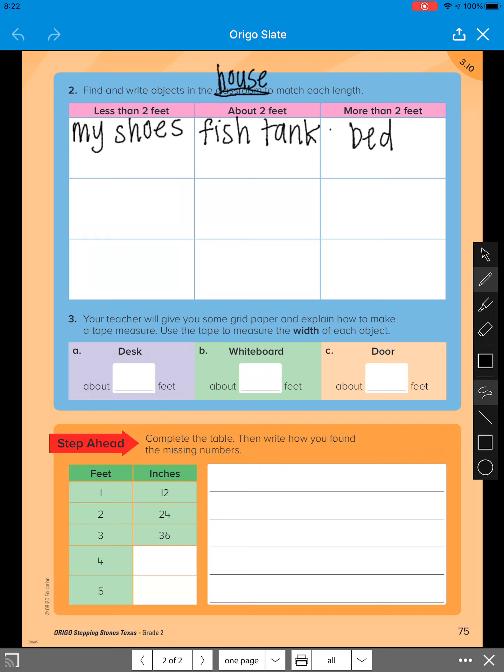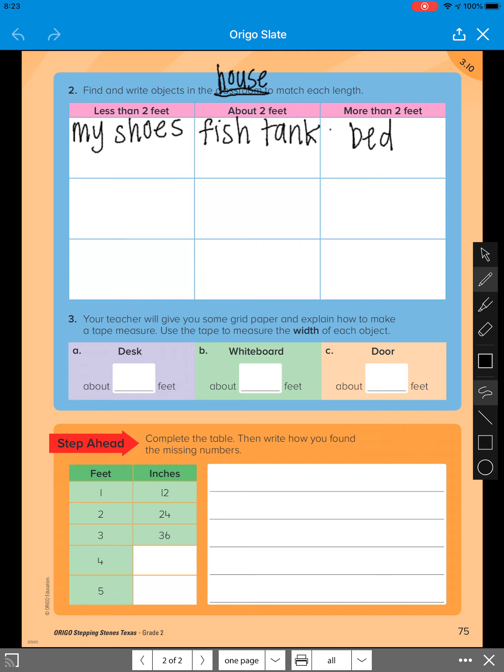So number three, your teacher will give you some grid paper and explain how to make a tape measure. Use the tape measure with the width of each object. So because I'm not with you guys and we don't have the tape measure or the grid paper, just like you did for number two, we are going to guess, estimate.